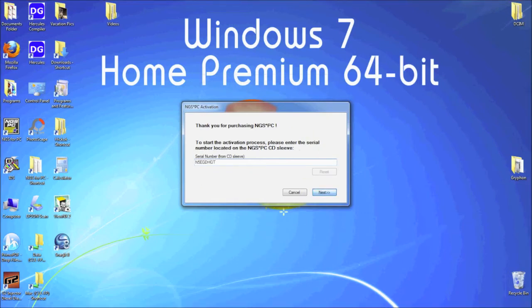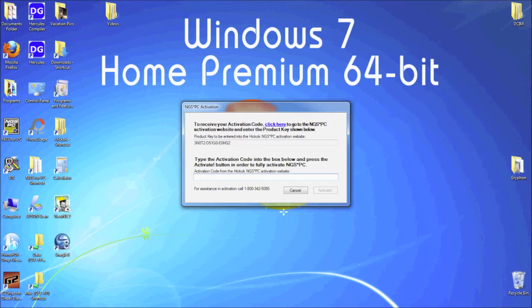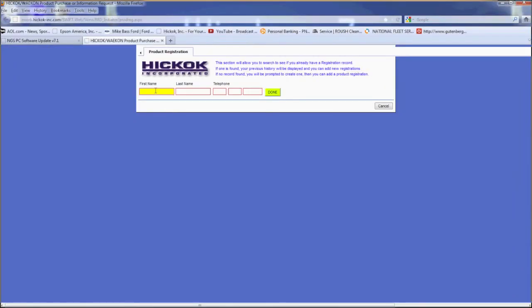NGS PC will provide a 15 digit unlock code. You need to take this code to our website and enter it in to generate the activation code. This is a unique code that is generated one time use only and cannot be used a second time. Click on the link to go to our product registration center.